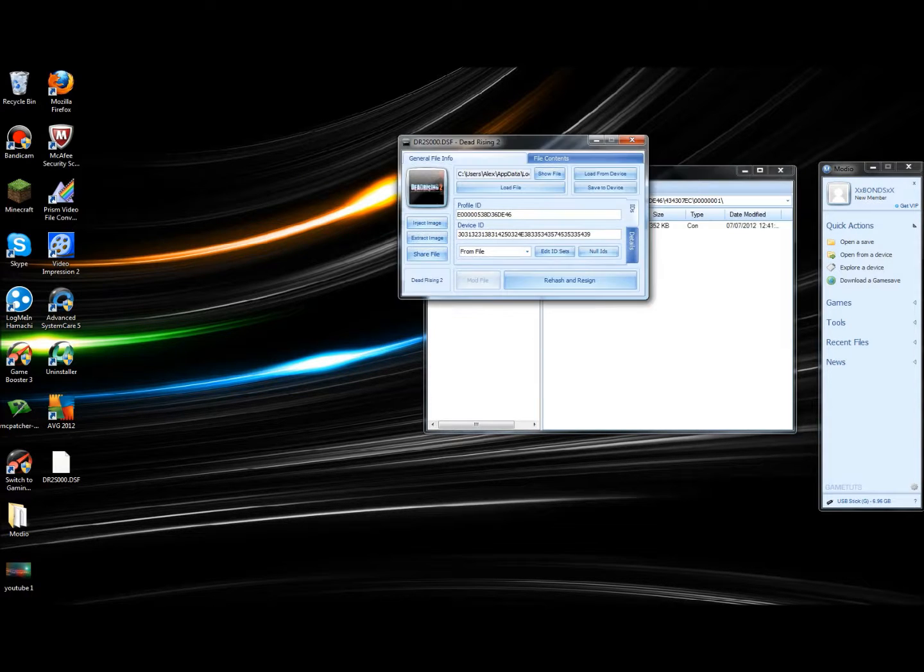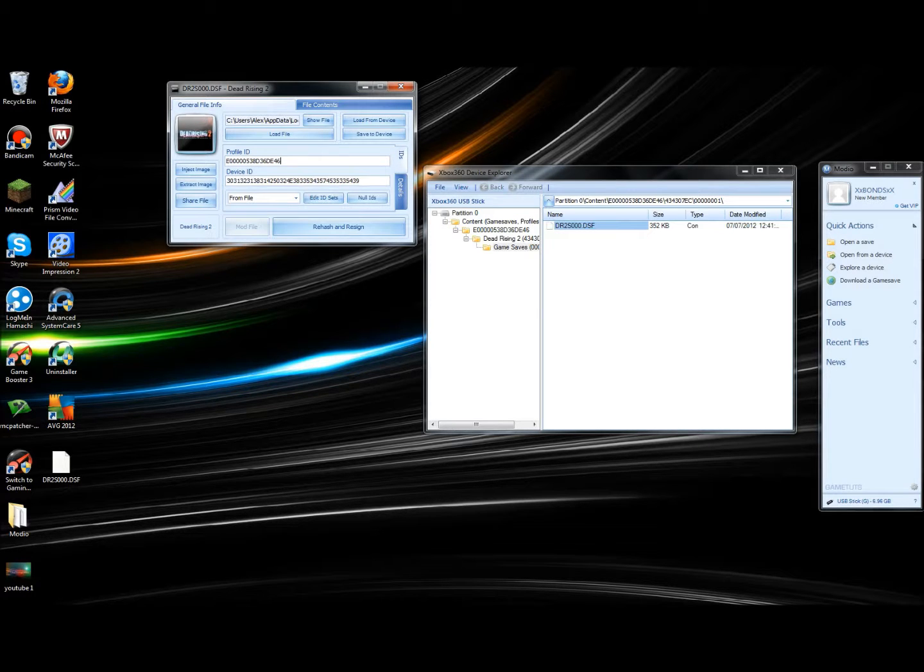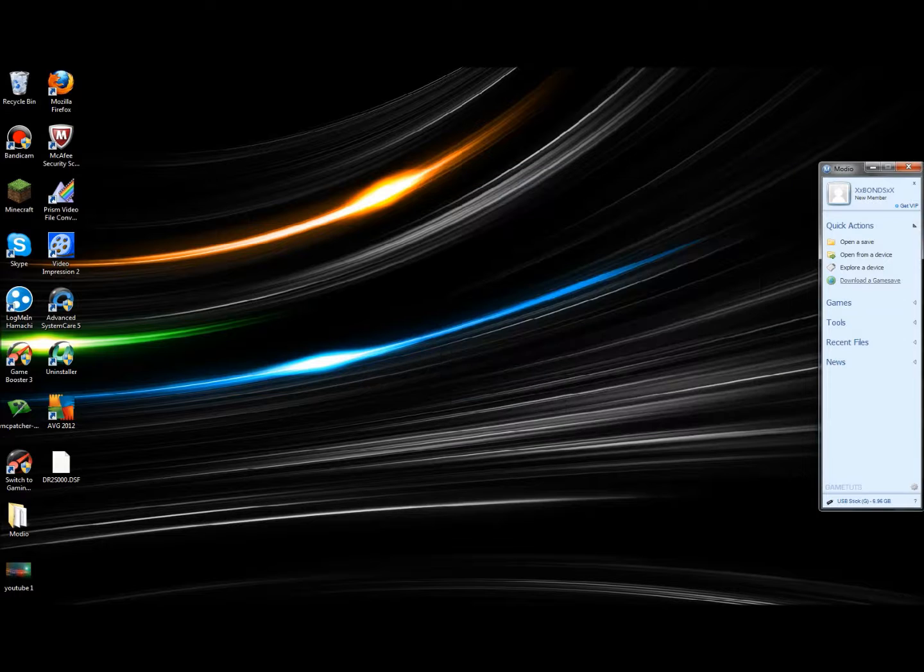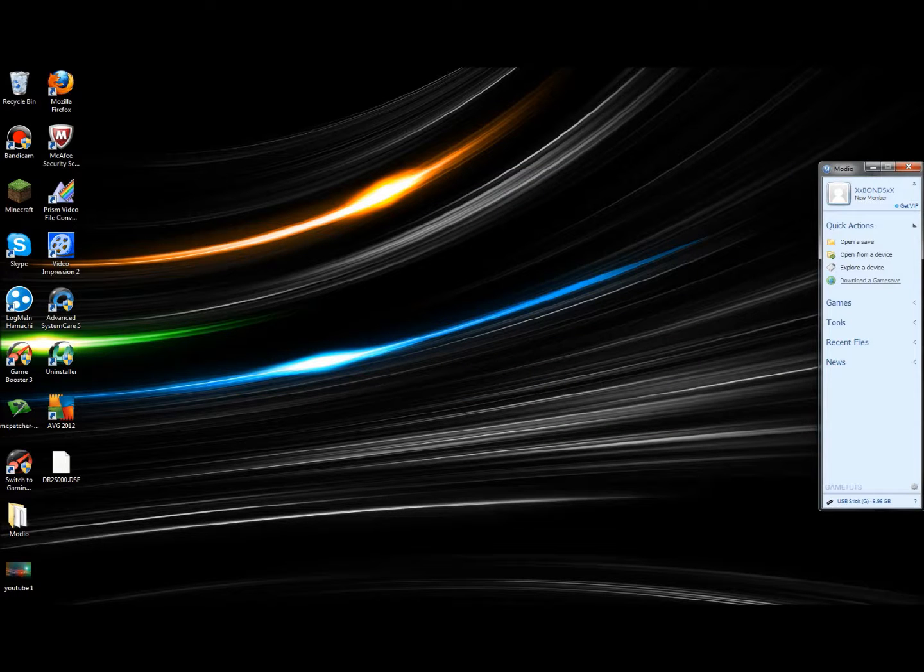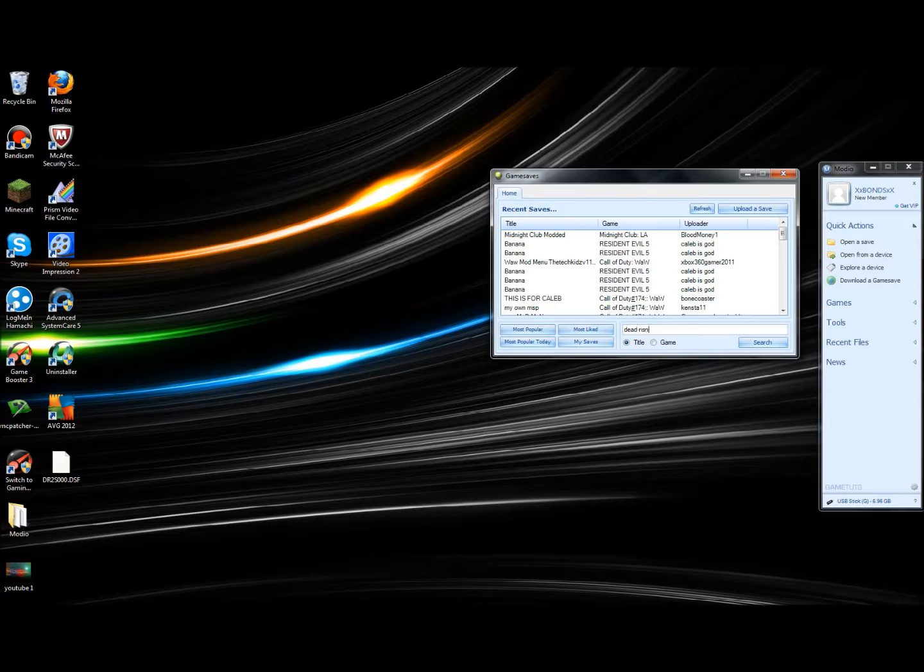You're going to need your Profile ID and your Device ID from this. Then what you have to do is click Download a Game Save, and say I want one for Dead Rising 2.